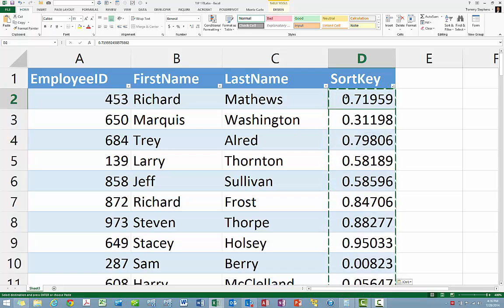Now what we see is that in each cell we have the number instead of the formula. At this point, Excel can sort the data in random order.